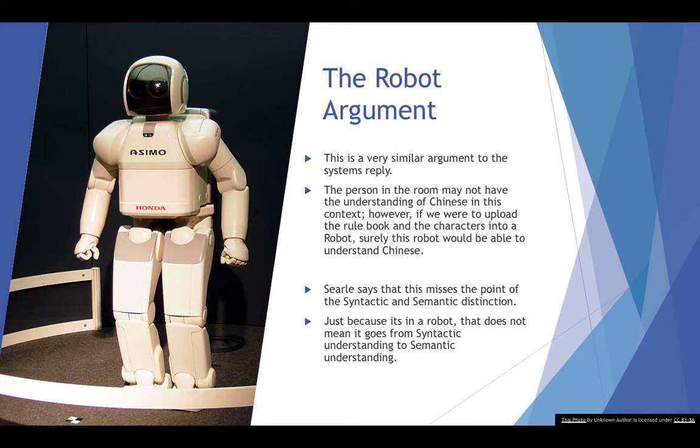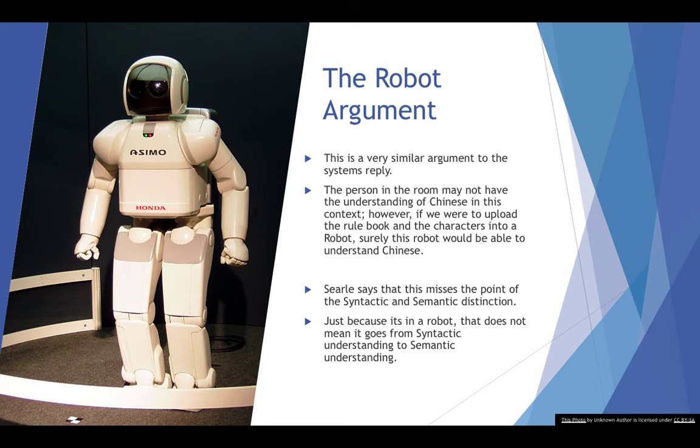But then, again, another counter-argument would be, does there necessarily have to be something that goes from syntactic to semantic? Is there any examples in the real world of something going from a syntactic understanding to a semantic understanding? What really do these things mean when we look at them in a little bit more detail? How do we really understand what syntax and semantics actually are?